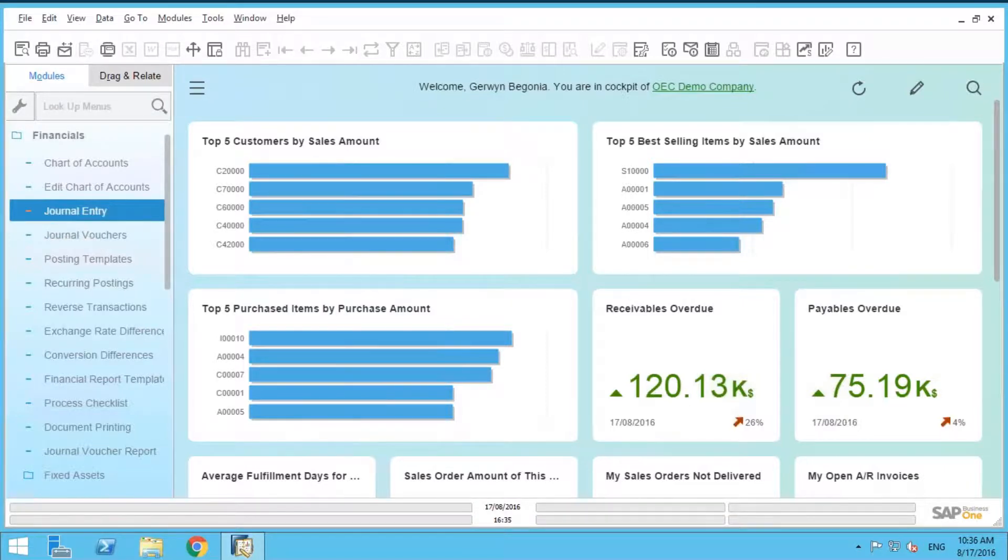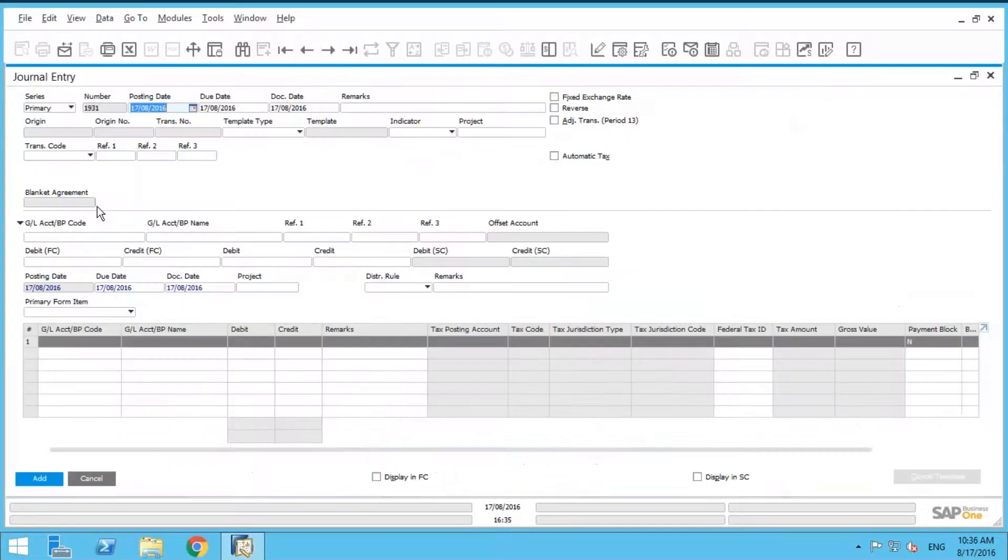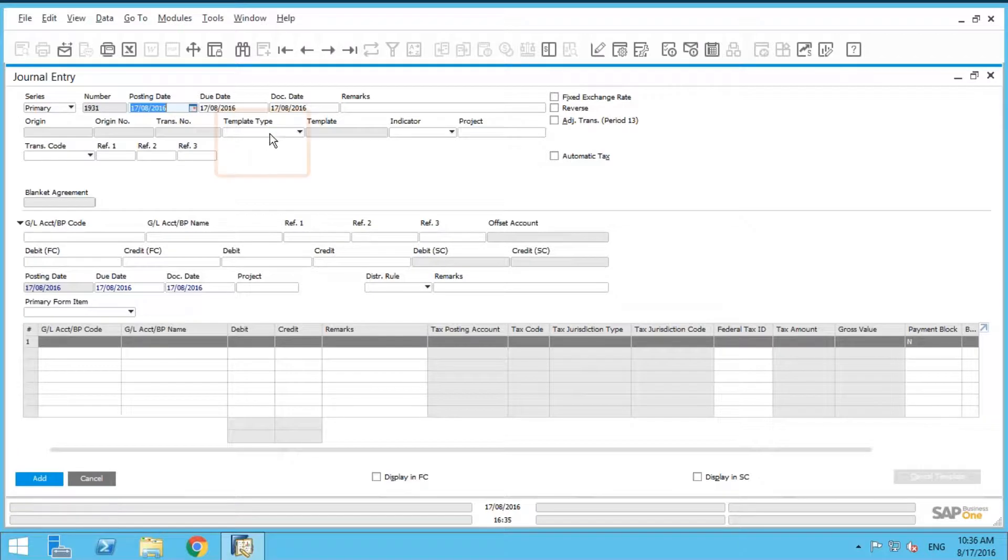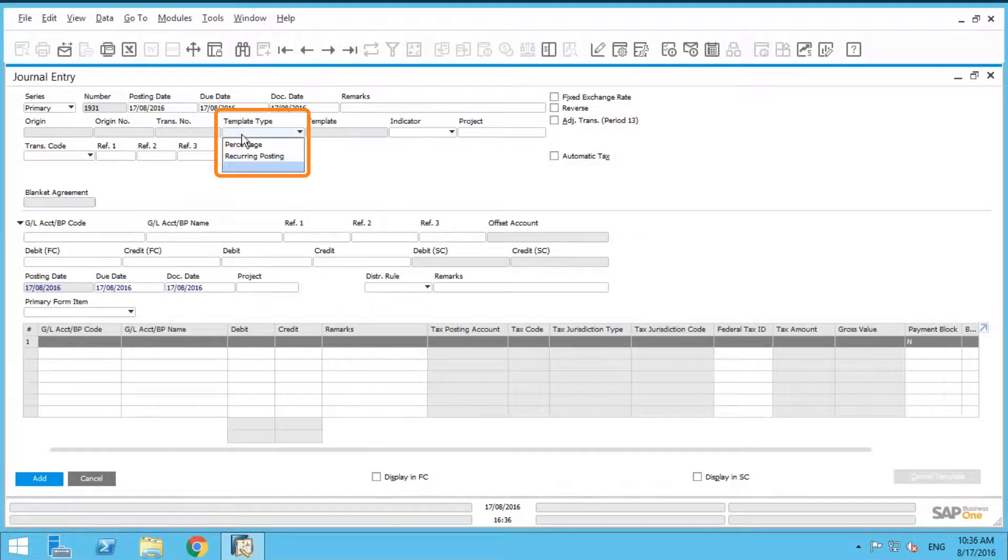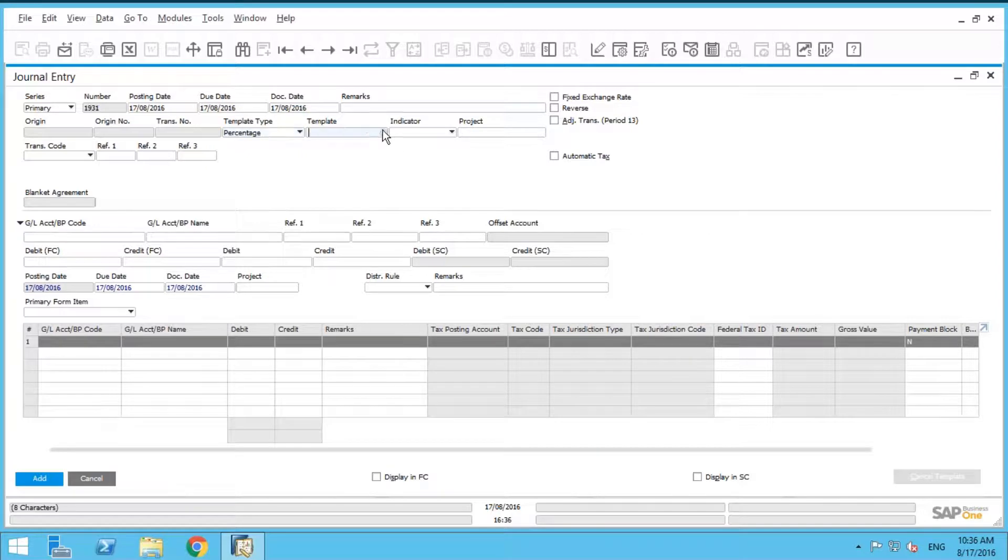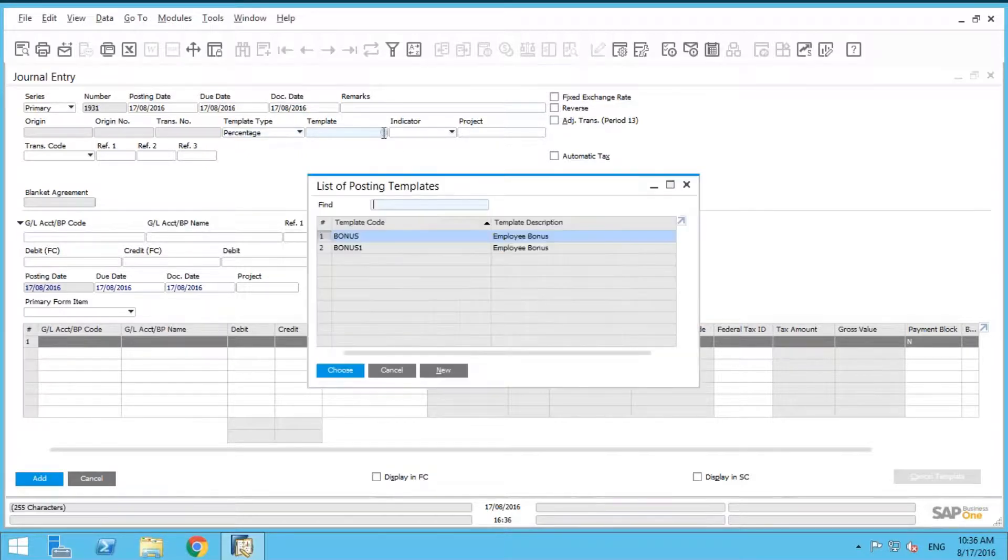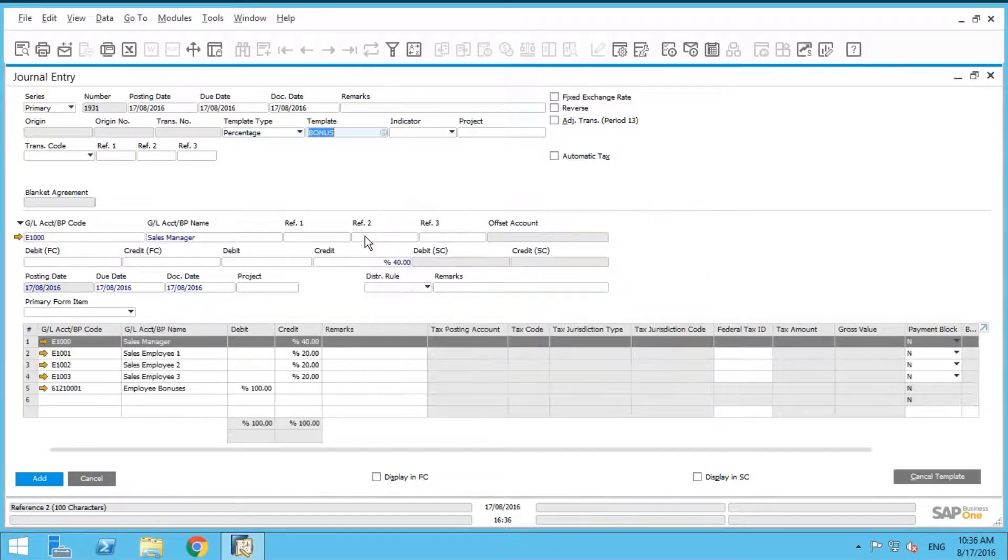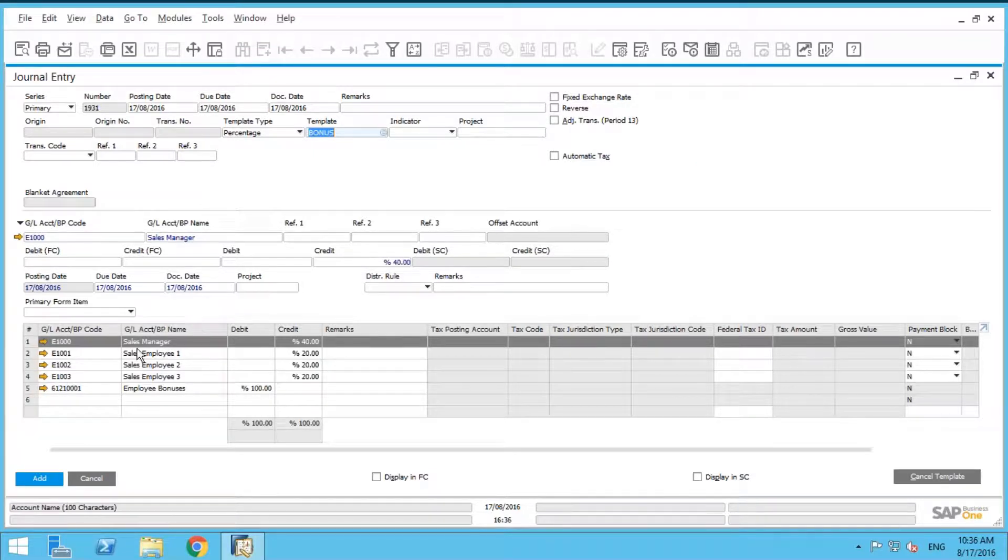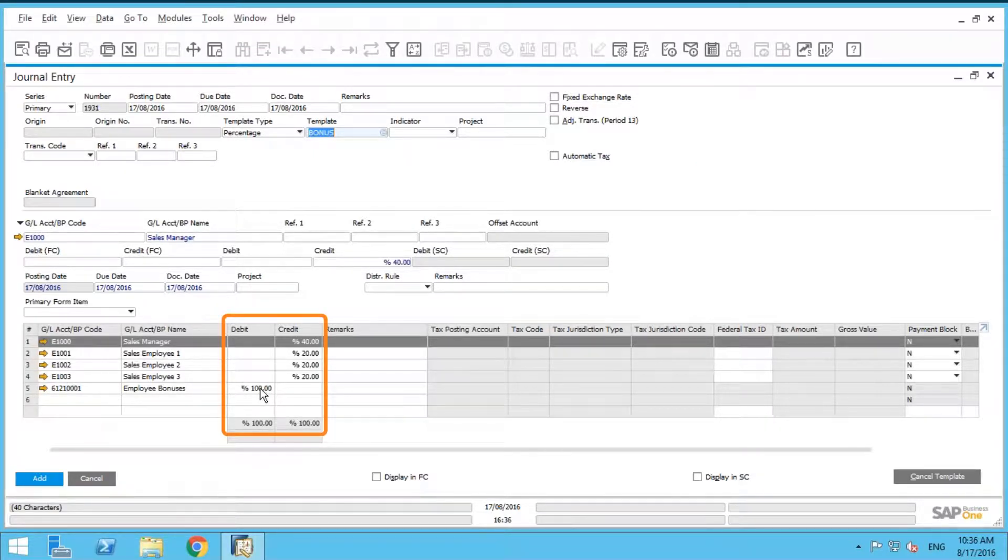So what happens is, let's say it's the end of the month or the beginning of the month, we've got to post that journal entry. We're going to go into our journal entry module here. And then you see this drop-down list here? We're going to select percentage, and then we're going to select the template that we just created called bonus.